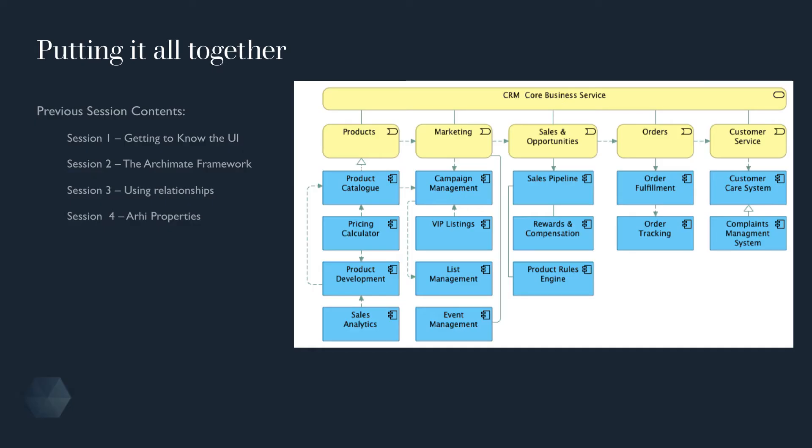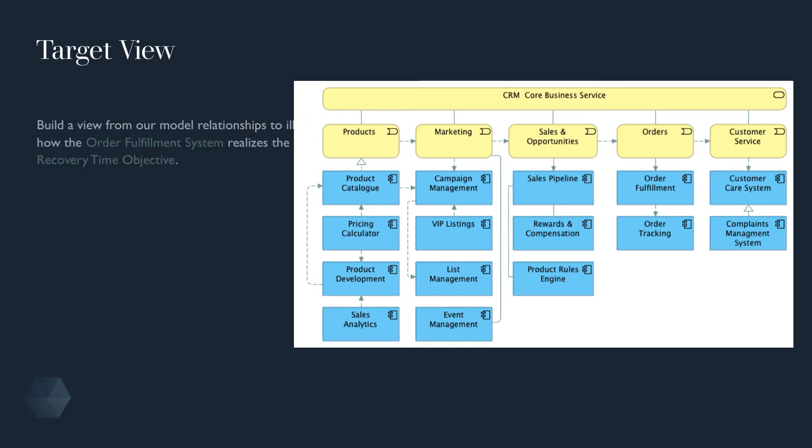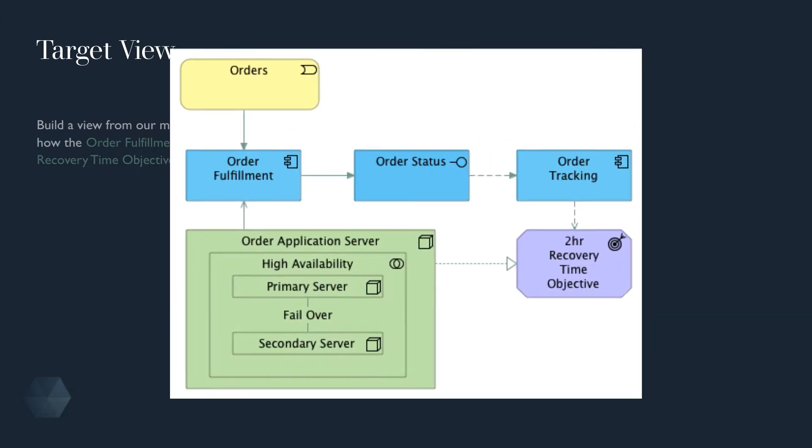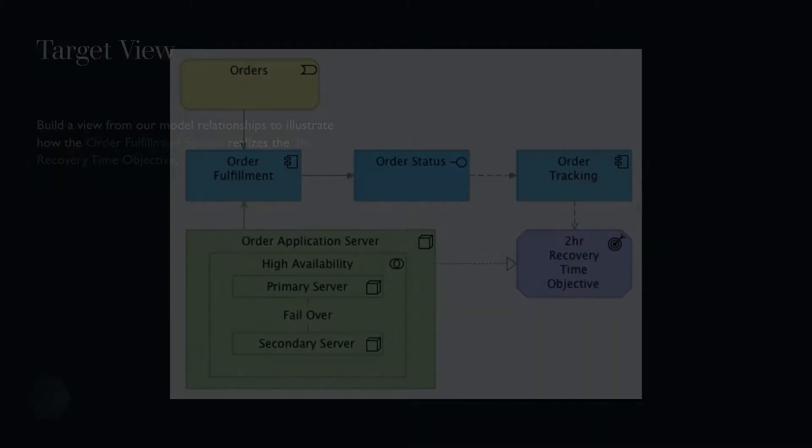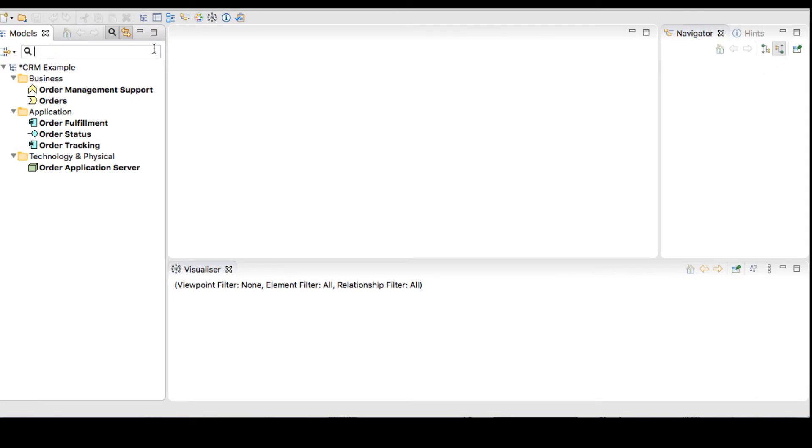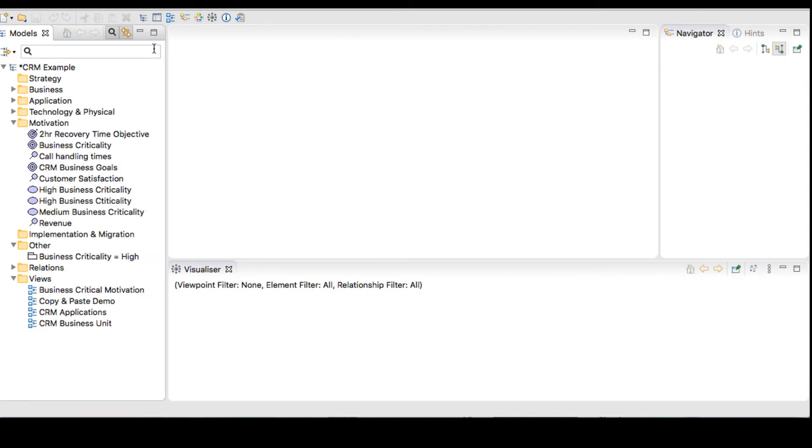Using a CRM example model, we want to present a view of how our order fulfillment system will realize the business goal of a 2-hour recovery time. When our models get quite large and we've done a lot of work around relationships, we want to be able to reuse the logic that we have built within our model.